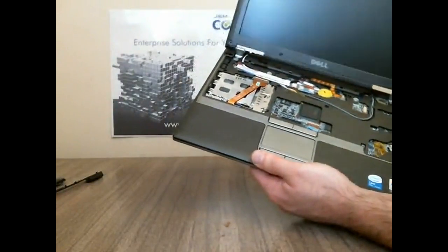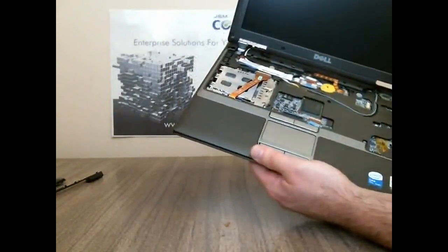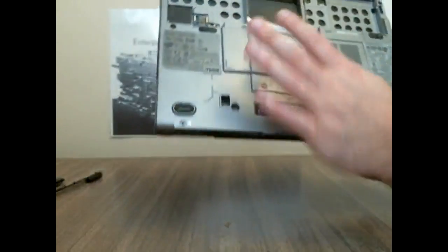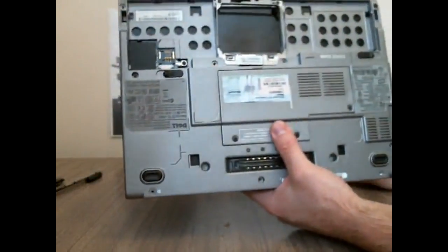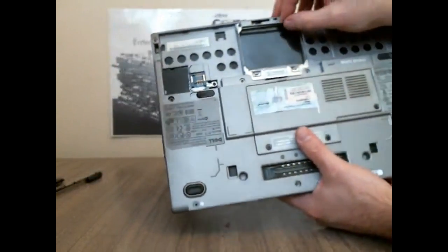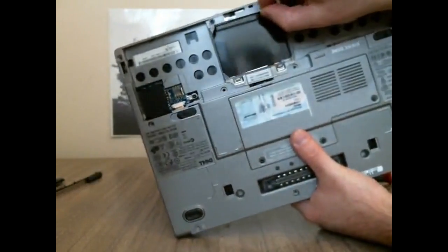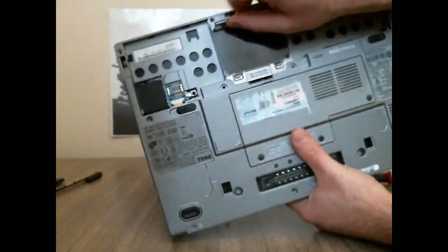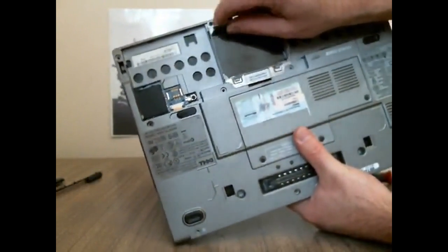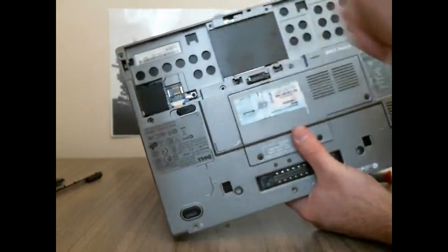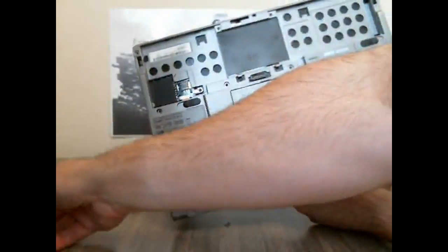So then what we're going to do next is we're actually going to flip it around. At the bottom here I left this on but this is the hard drive spot here so this actually just pulls right off like that.